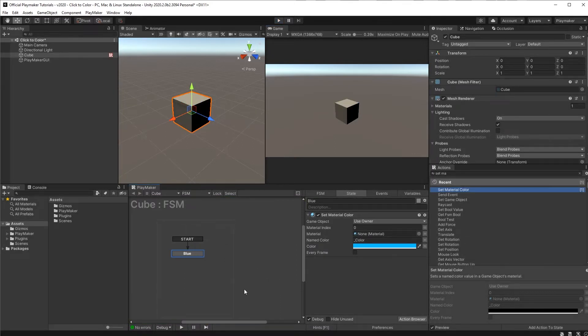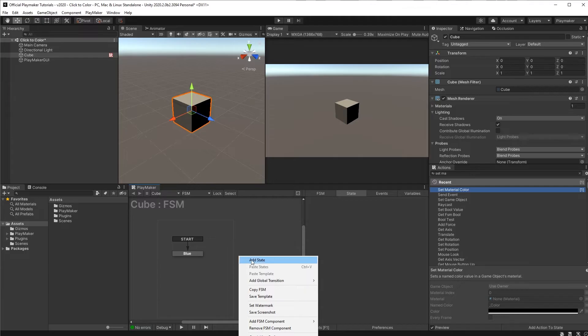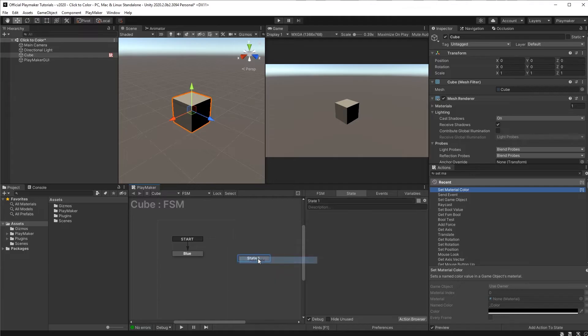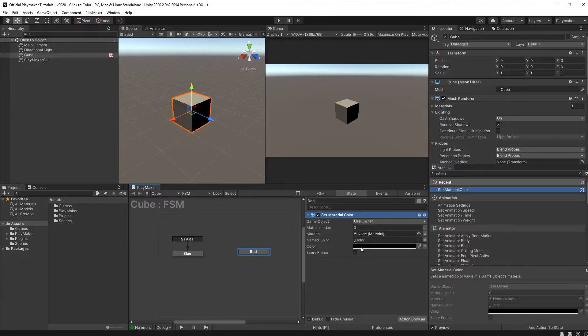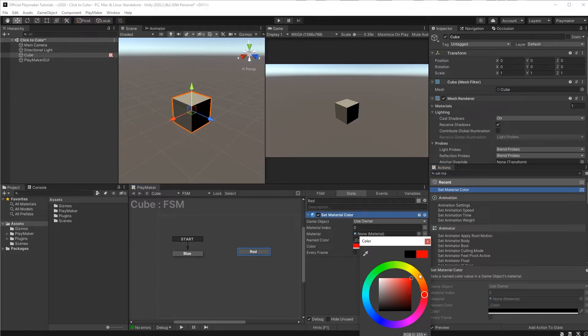Let's add a new state by right-clicking and add state. We'll call this one red and let's put a set material color in here and this time we will change it to red.